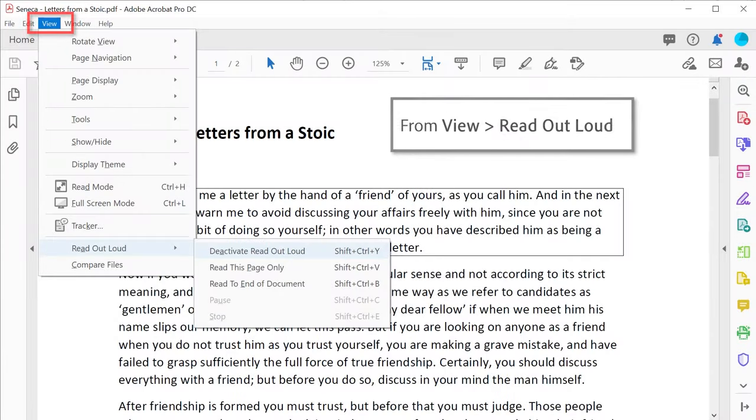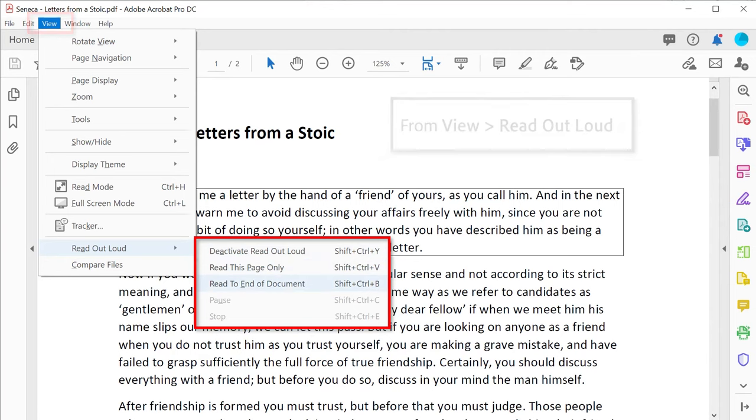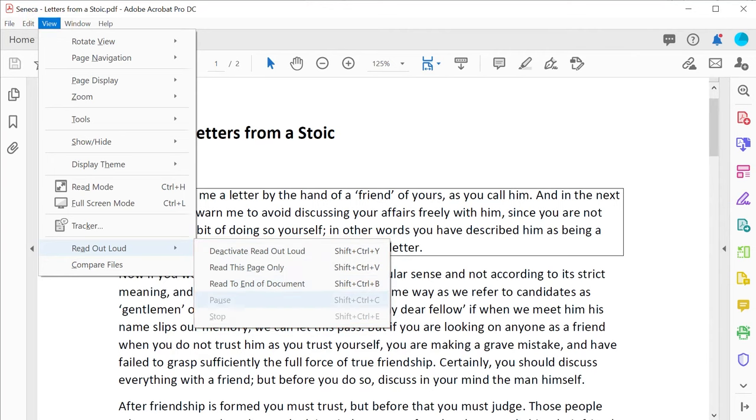You can tell Acrobat to read the whole page, the whole document, or manually pause or stop the reading using the shortcut keys.